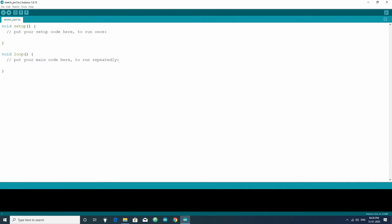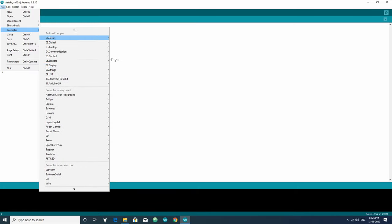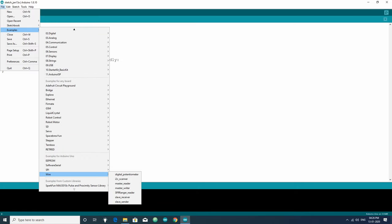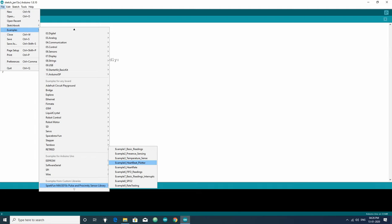Now open the examples provided with this library. Just go to file, examples, SparkFun MAX3010x. Here you will find sketch to get the basic readings from the sensor, to detect object presence, get module temperature sensor data, get heart rate, get oxygen level and much more.